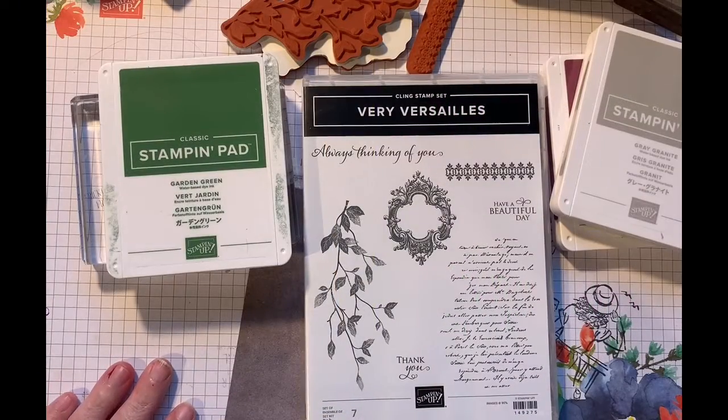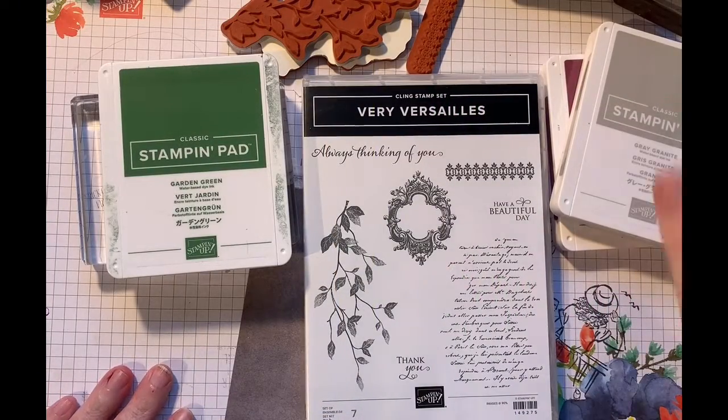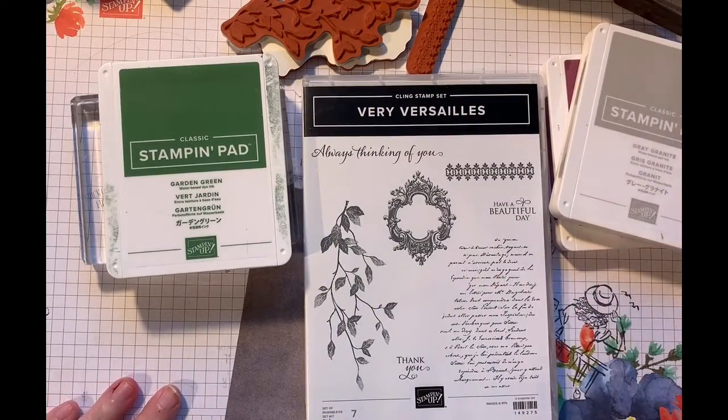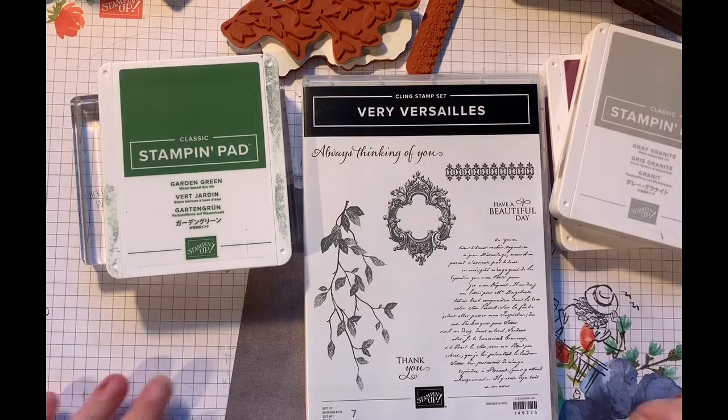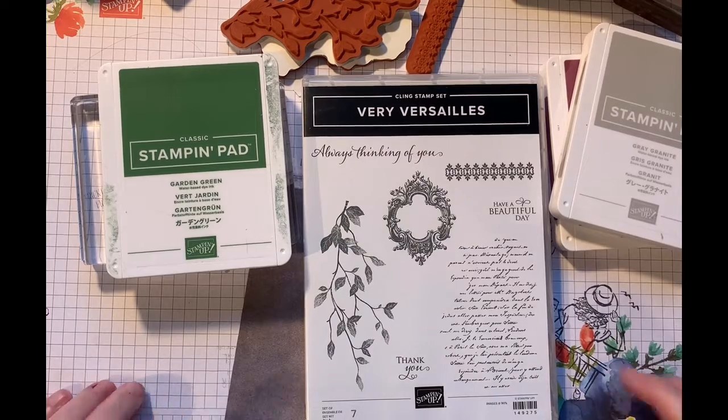Hello my crafty friends, it's Andrea from Prairie Sky Paper Crafts, your independent Stampin' Up demonstrator in Manitoba.